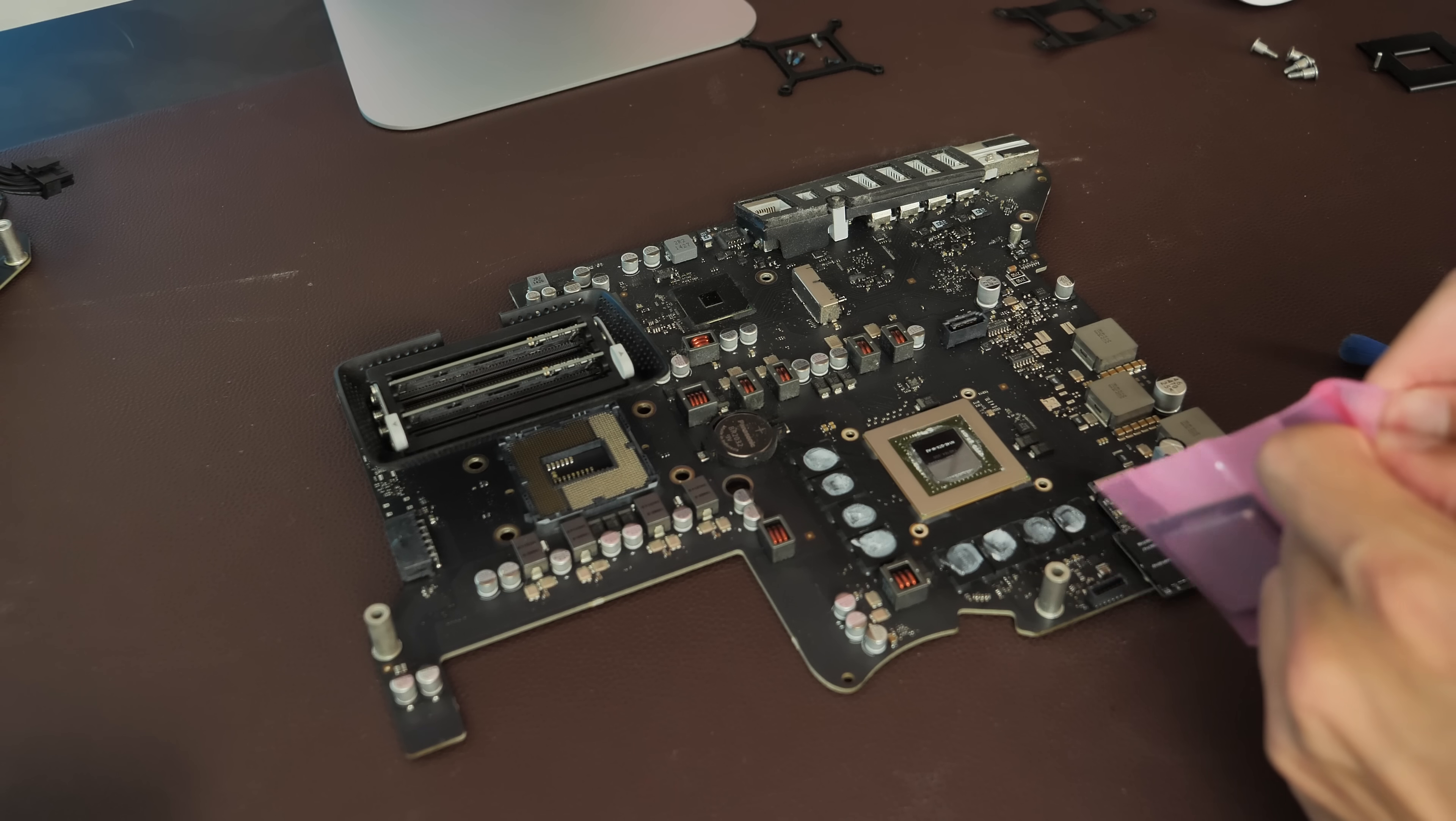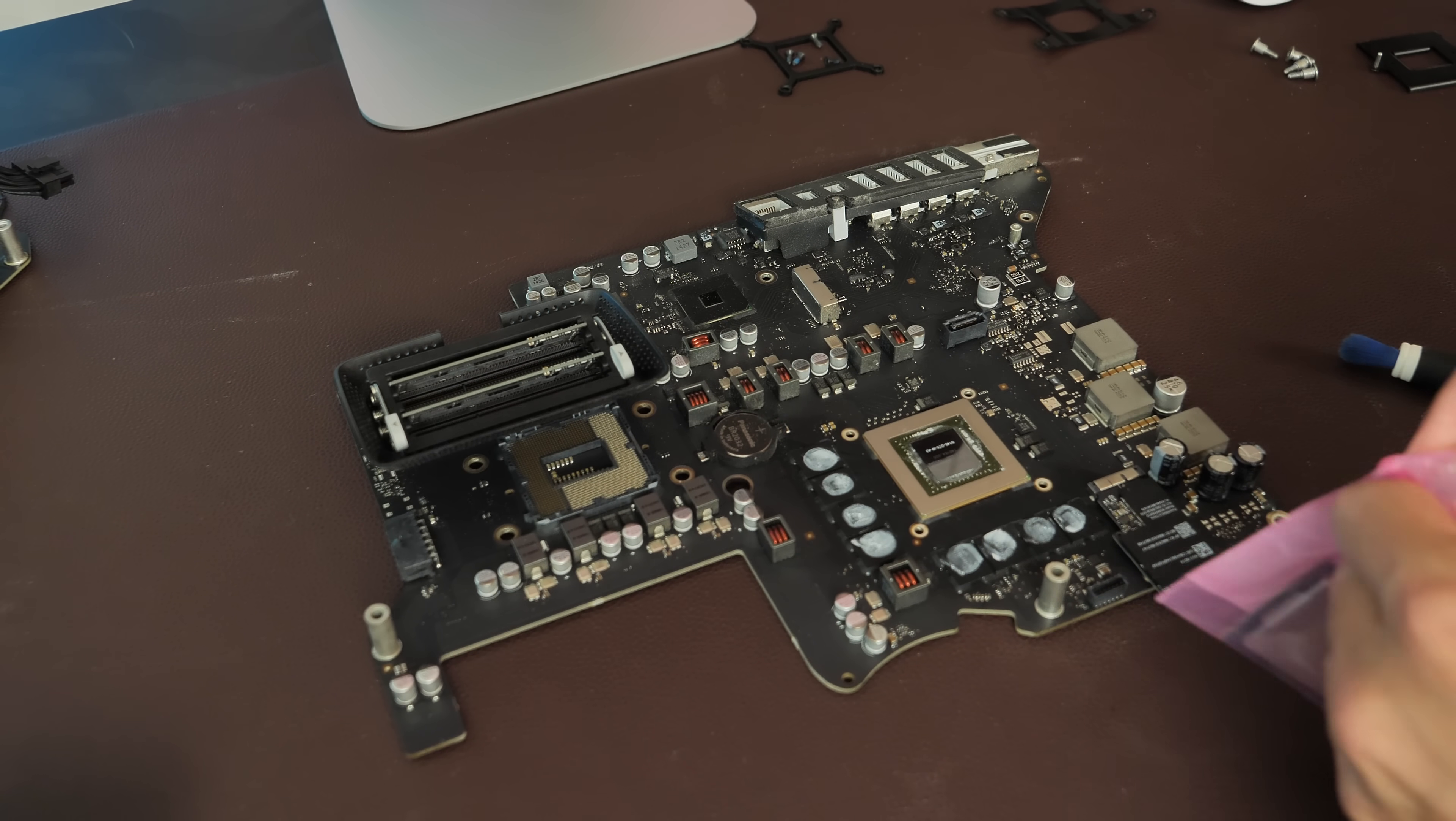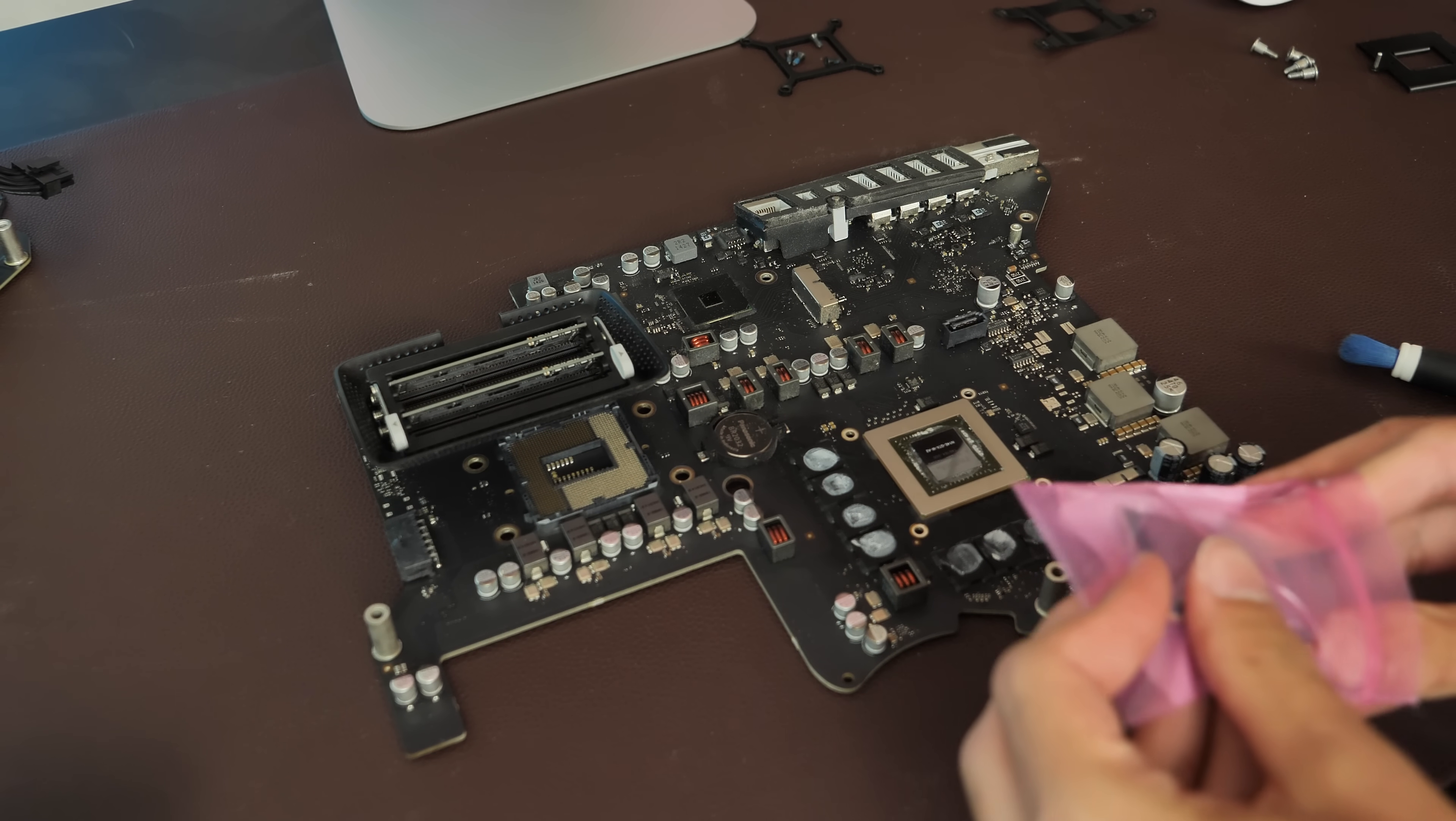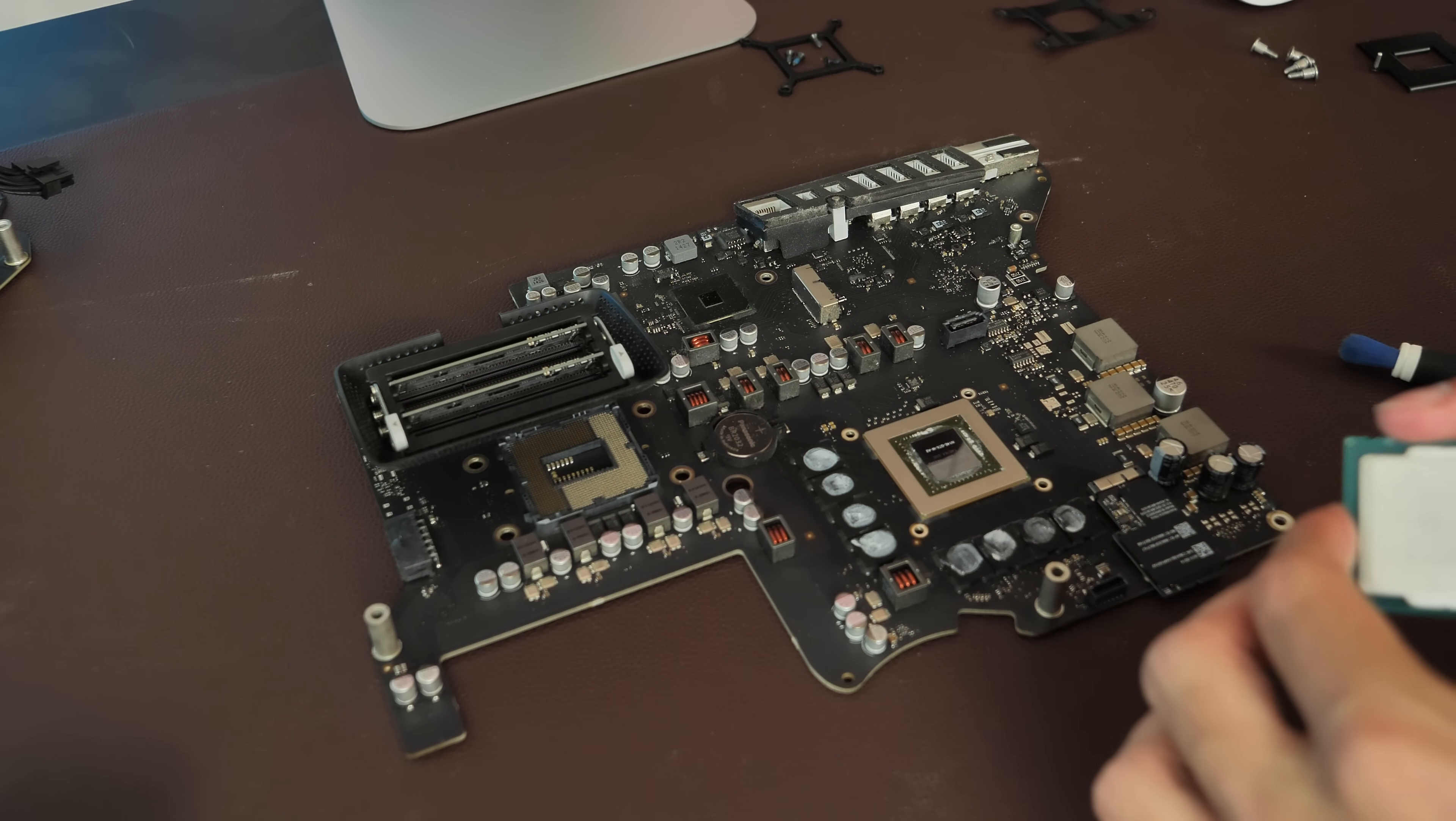Now, as I said in the last video, there's really nothing special about this socket. So in theory, you should be able to put whatever you want in it. But I've heard reports that people put something like a Core i7-4770K in this thing, and it just didn't like it. It didn't work.